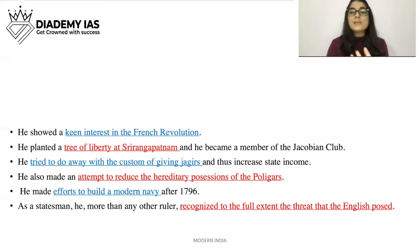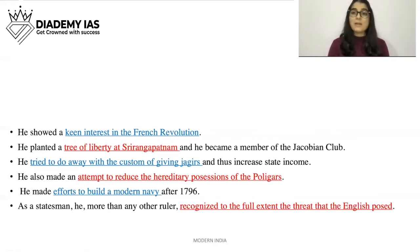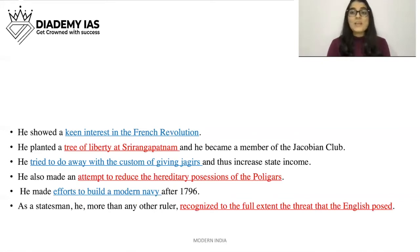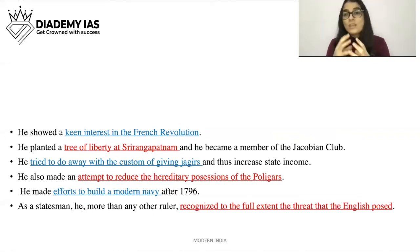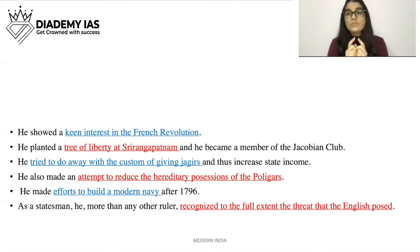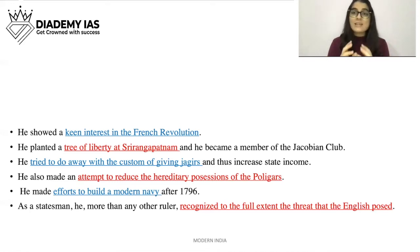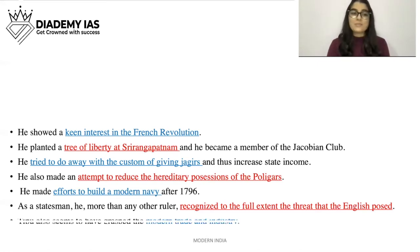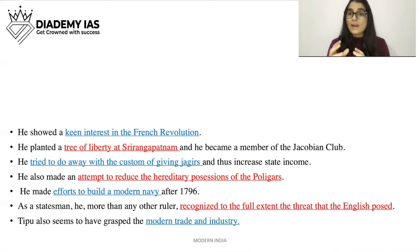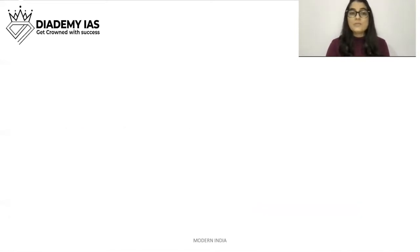As we have seen in Hyderabad and Bengal, all the rulers were left behind — they could not understand the threat from the East India Company and other trading companies. But Tipu Sultan was the most important ruler who grasped that threat. He seems to have also understood the importance of modern trade and industry.